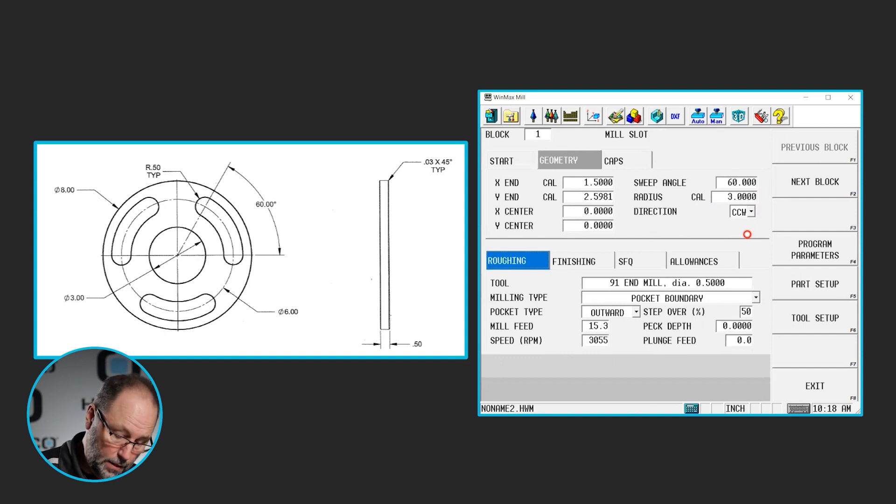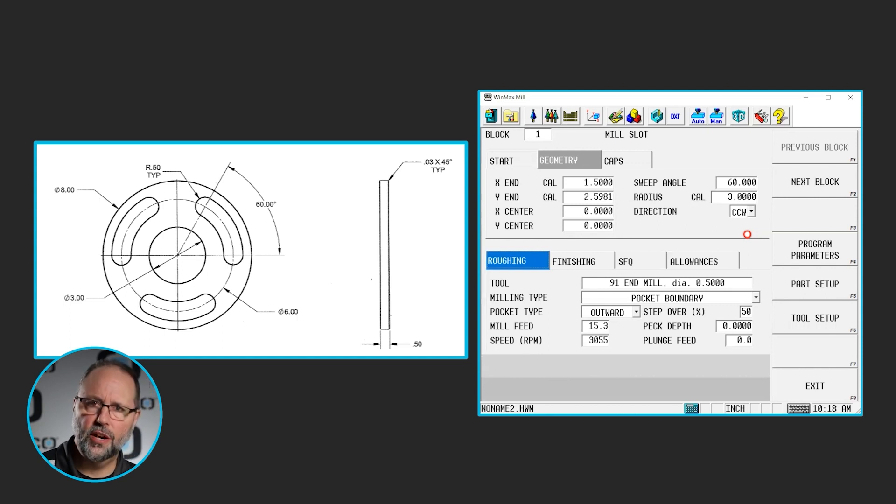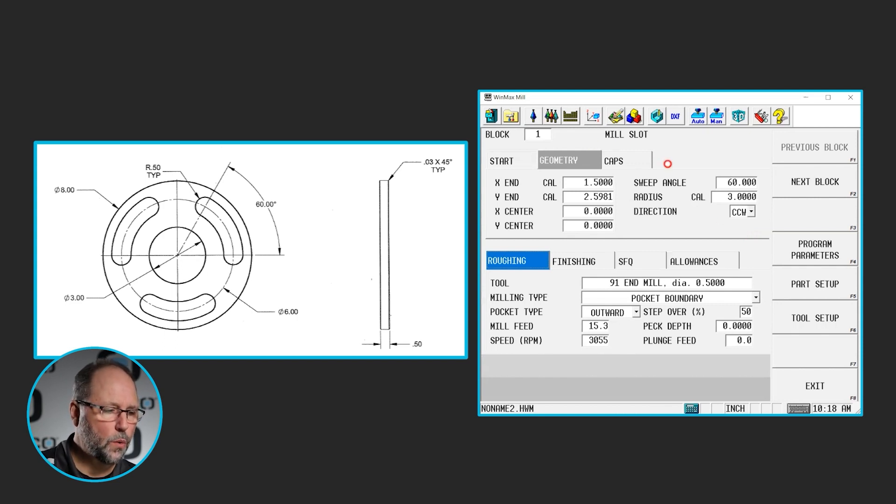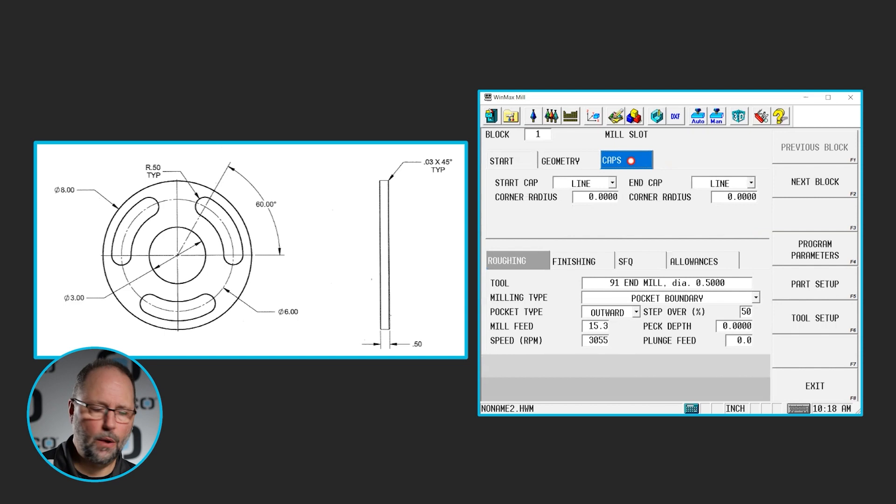Now if you look at the dimensions that I put in and you look at the dimensions on the print, everything is to the center of the radius on both ends of this slot.